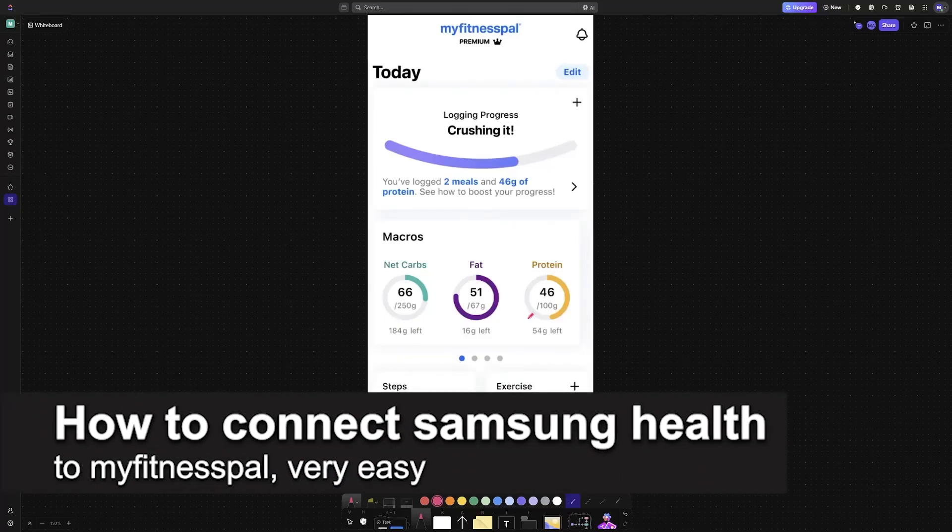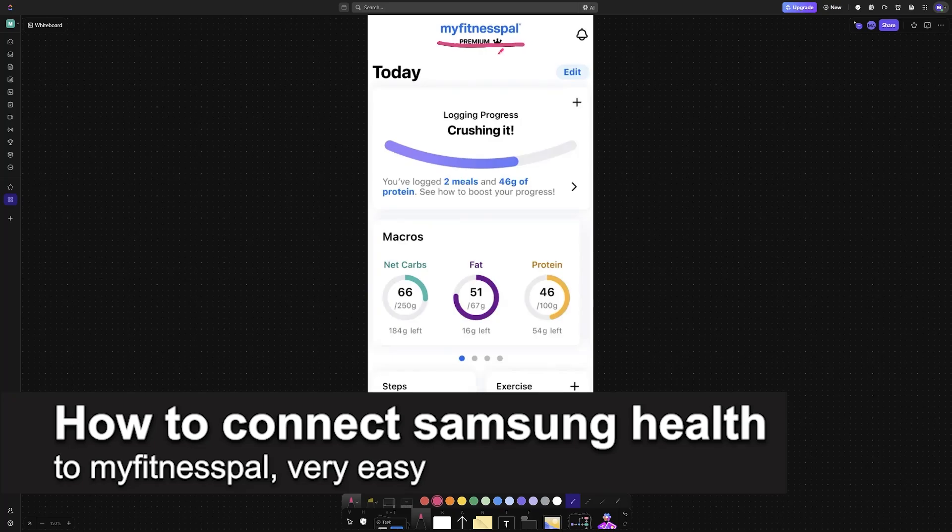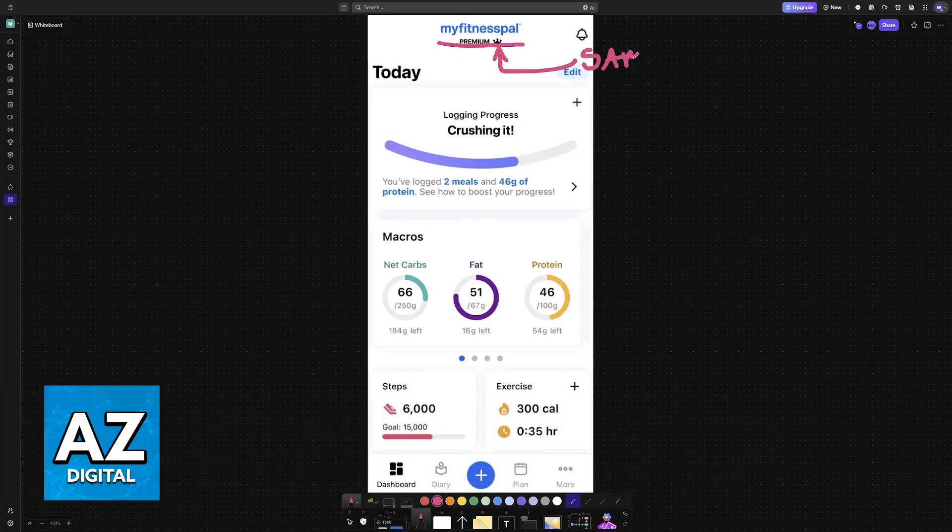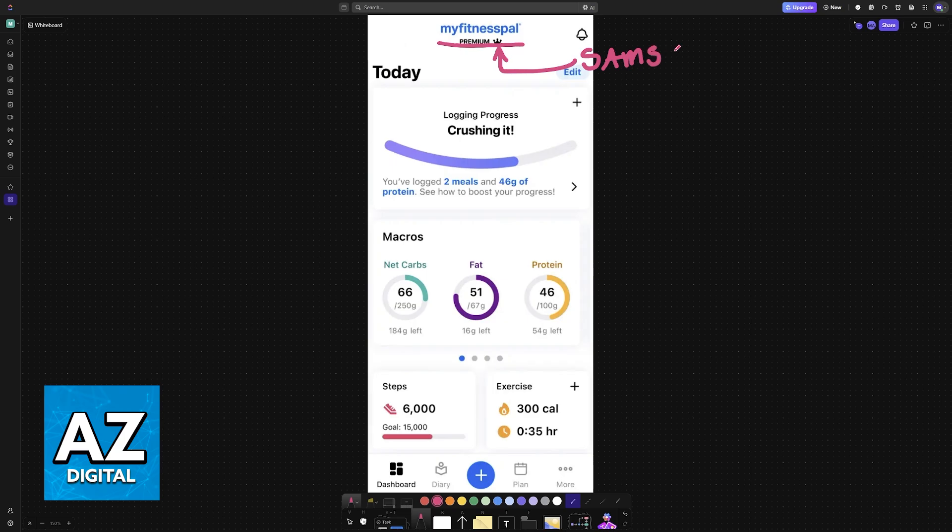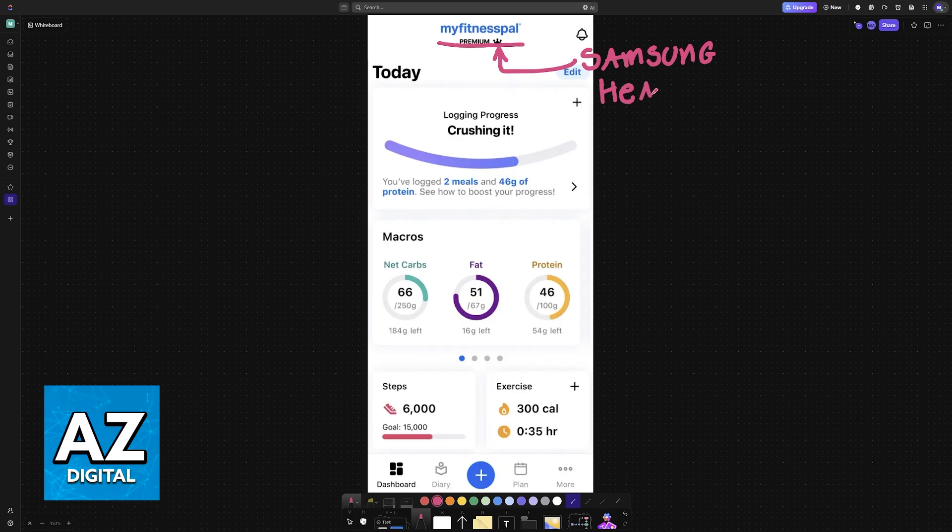In this video, I'm going to teach you how to connect Samsung Health to MyFitnessPal. It's a very easy process, so make sure to follow along. I'll show you how to set up the Samsung Health application and synchronize all of your data with MyFitnessPal.